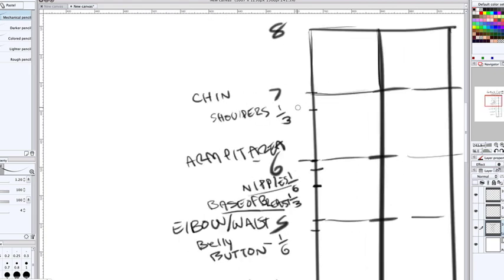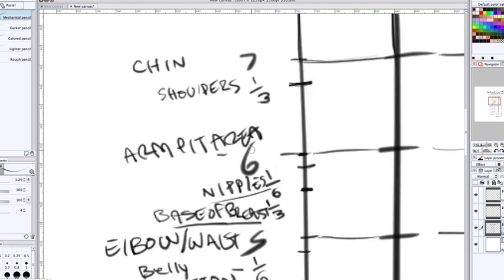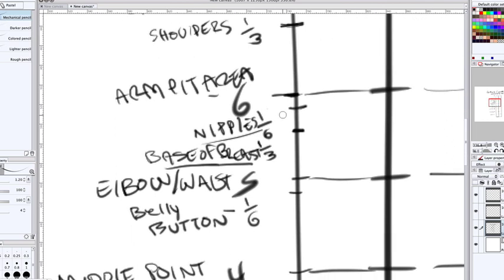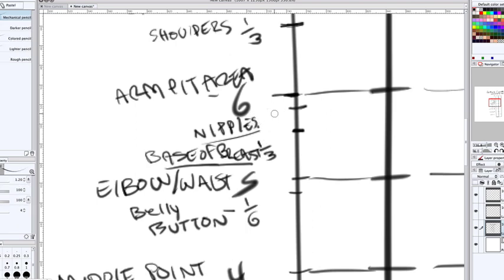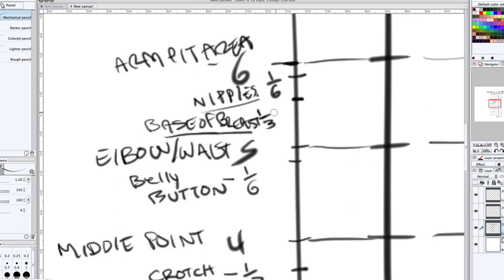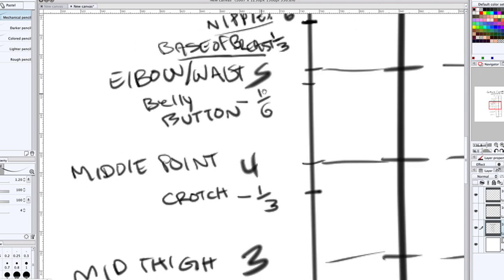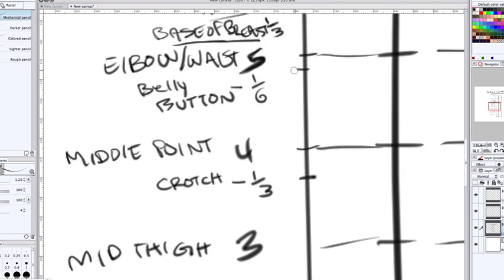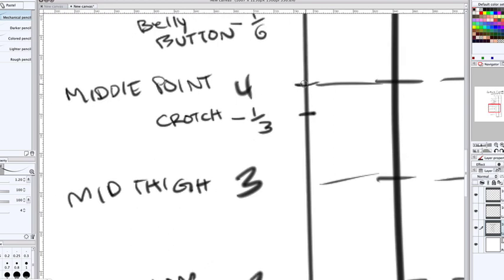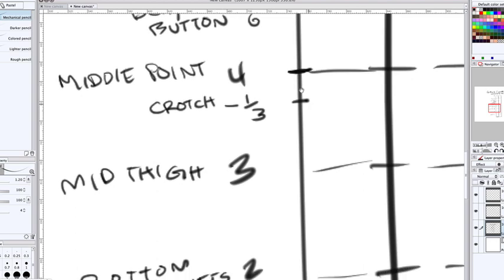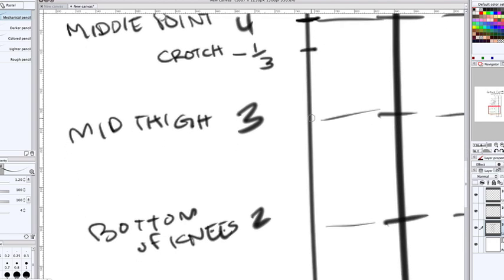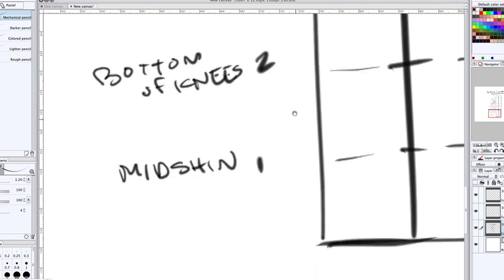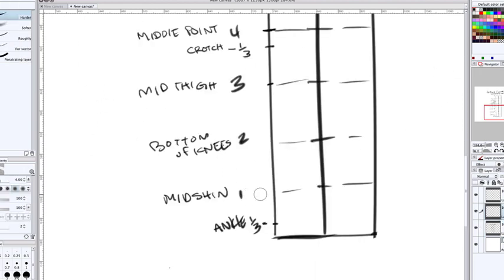You can extend the lines if you want. Let's label these lines, starting with eight. One-third down from number seven is going to be the shoulders. Number six is going to be the armpit area. One-sixth down from number six are the nipples. One-third down from number six is the base of the breast. Number five is going to be the elbow and waist area.